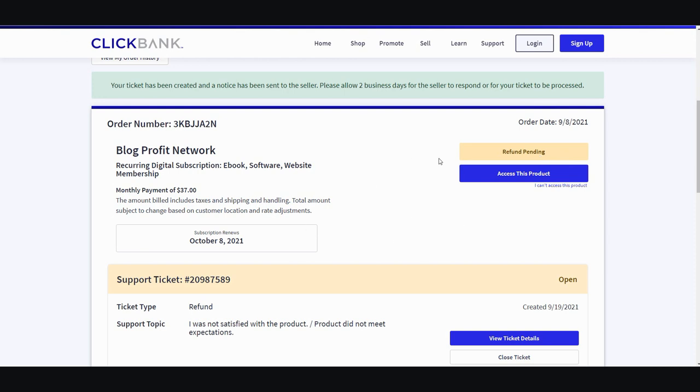In a few days you should be able to check back and you'll have your refund put through. I hope this video is helpful for those of you who would like to request a refund through ClickBank. Thank you for watching and I'll see you in the next video.